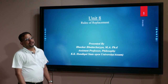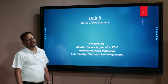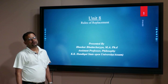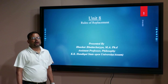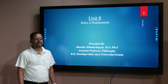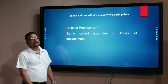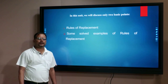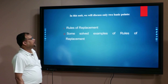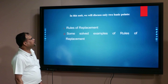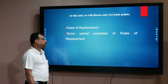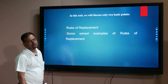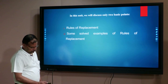Dear learners, today we will teach you Unit 8, that is, Rules of Replacements of the second semester. In this unit we will cover two basic points: rules of replacements and some solved examples of the rules of replacements.